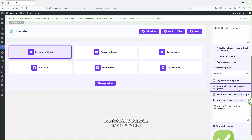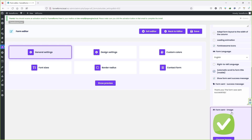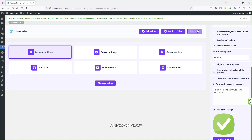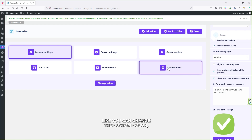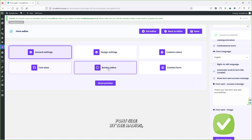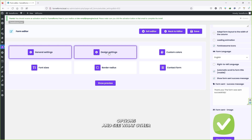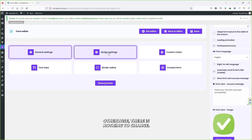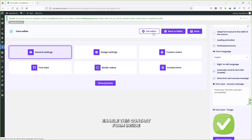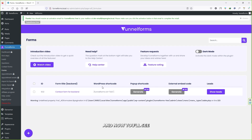Scroll down and you'll see a few other settings: enable loading animation, Font Awesome icons, WordPress language (English), right-to-left language support, and automatic scroll to the form title for mobile — check that box. You can also choose a font, send image or icon. Once happy with your changes, click Save. You can also customize colors, contact form font size, border radius, and more. When you're ready, click Exit Editor and copy the WordPress shortcode that appears.